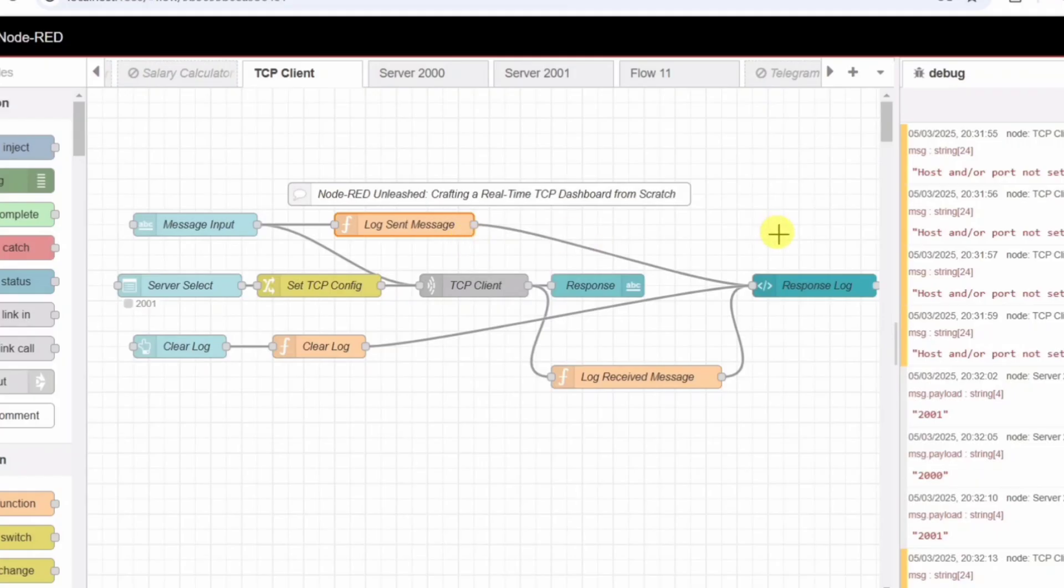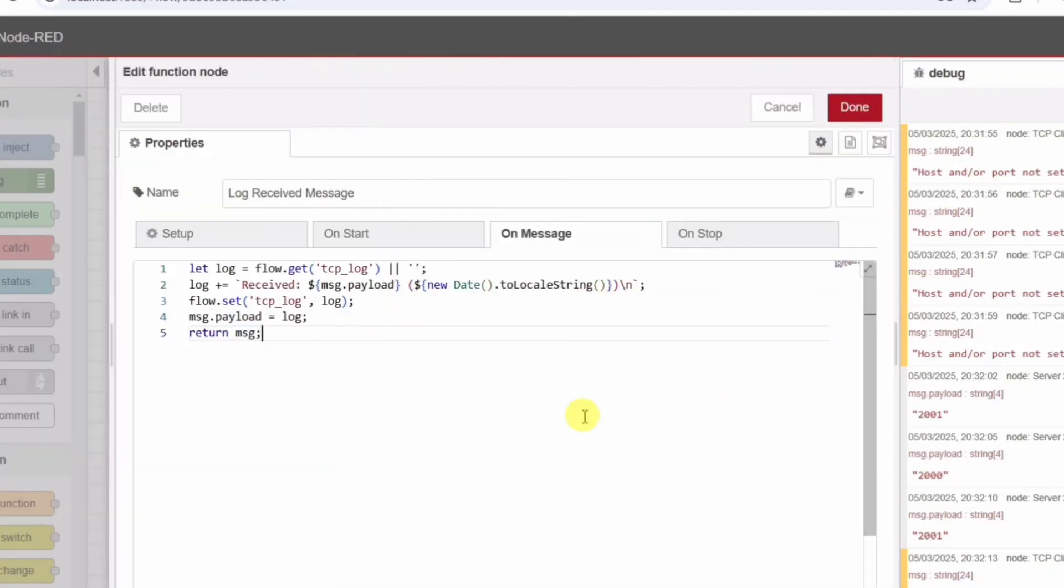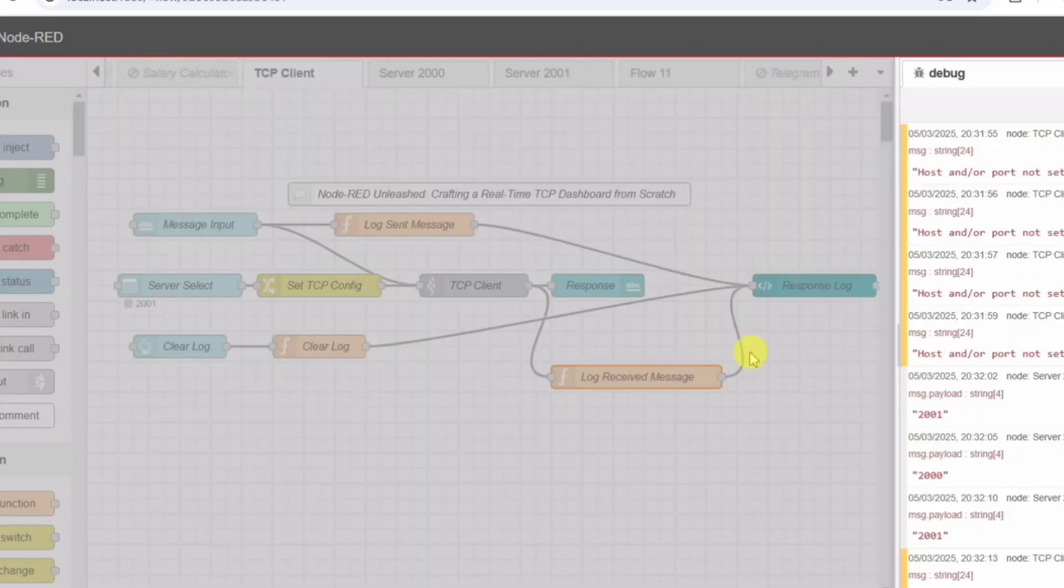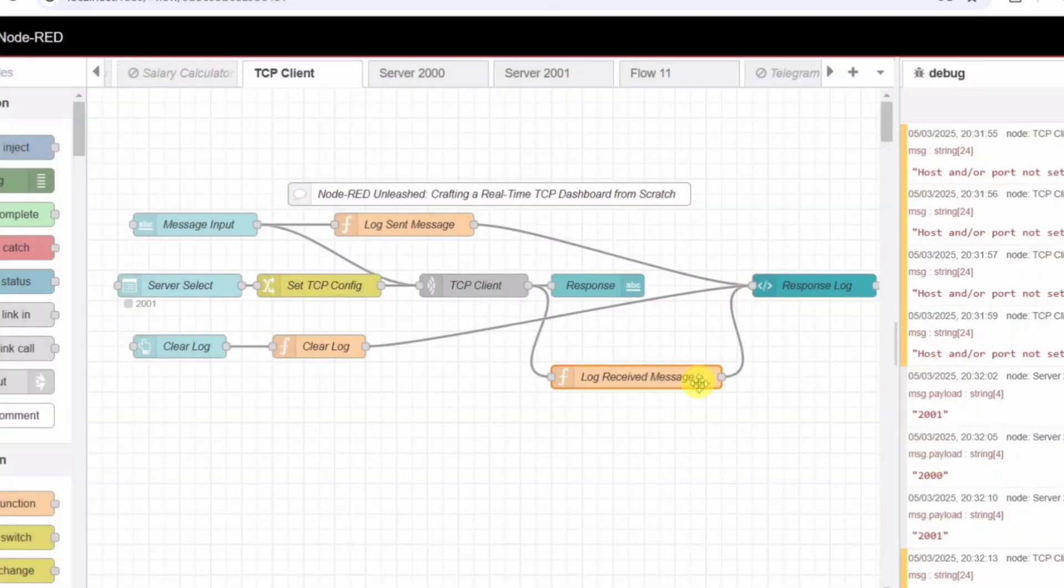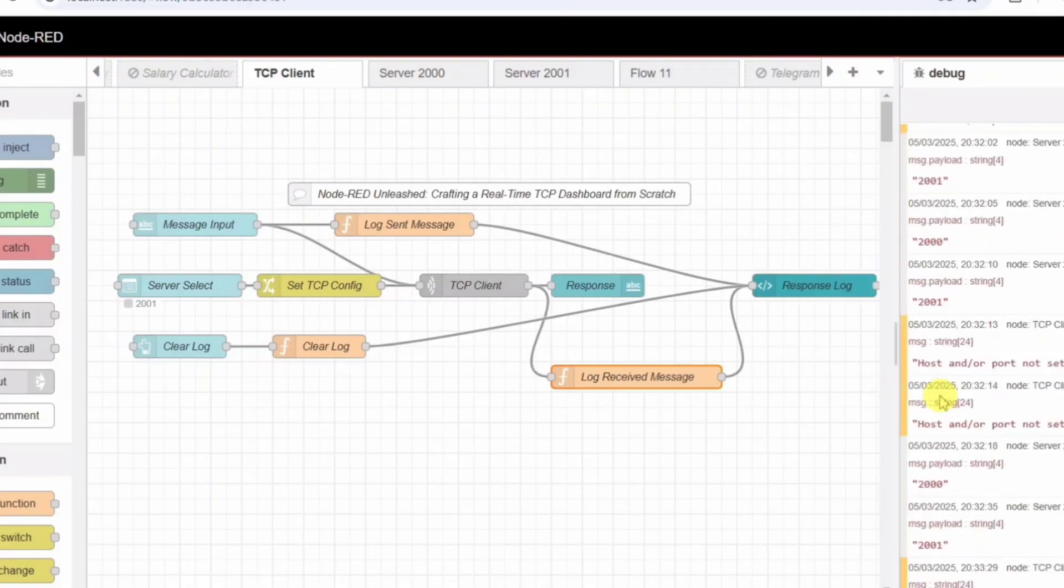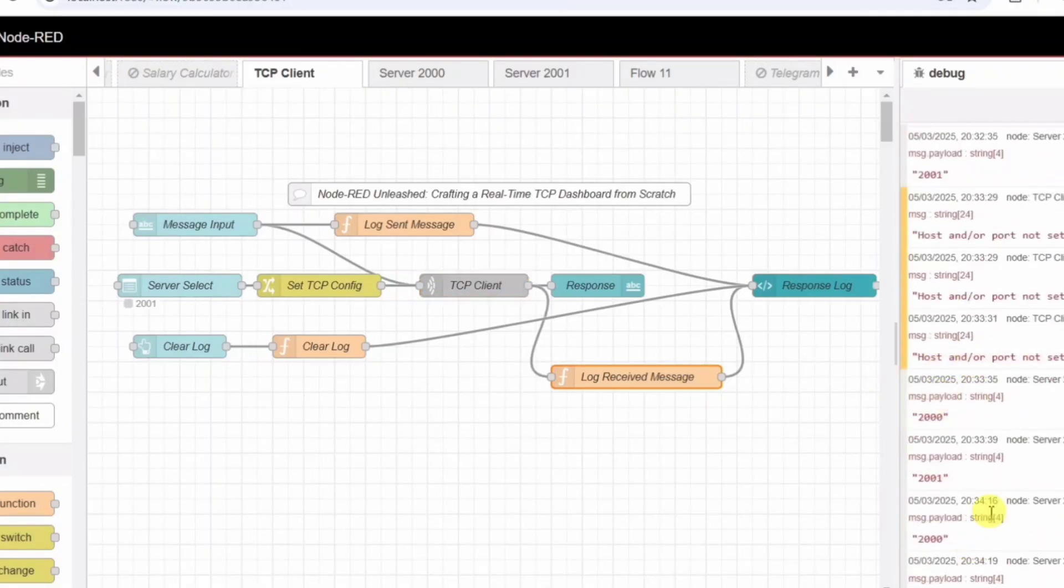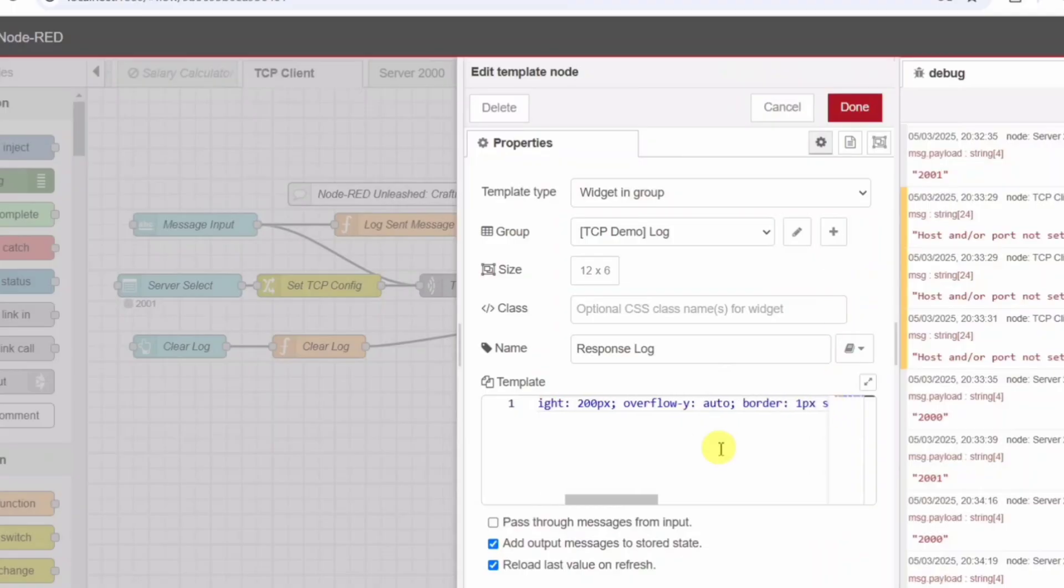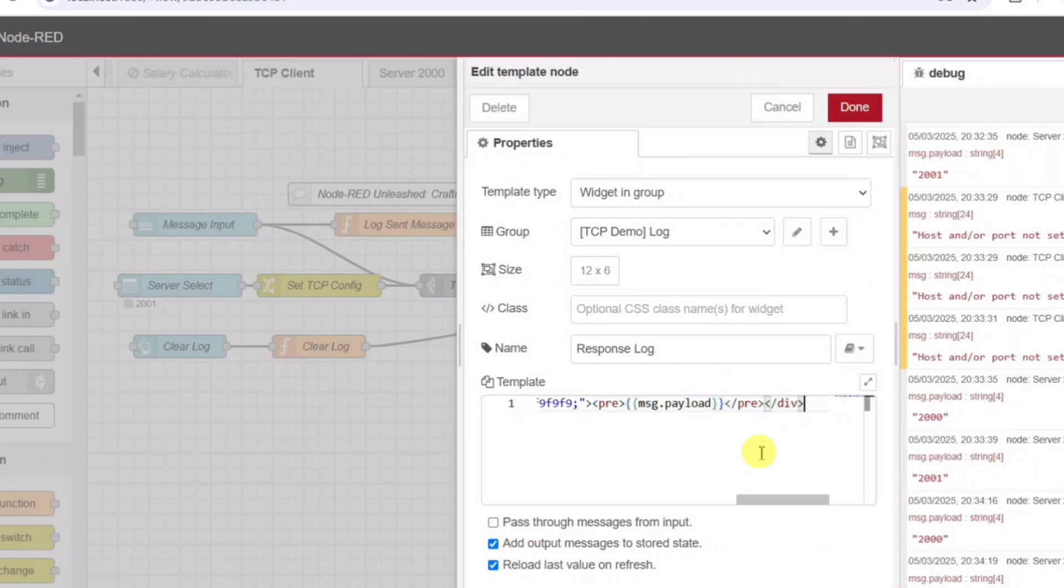Logging received messages - Function node log received message. Once the server replies, we store the response using another function node. It appends Received hello from server 2000 timestamp. Now, our message history is complete. We can see every sent and received message. Displaying logs - UI template node response log. We use a UI template node to create a scrollable log window. This allows us to track multiple messages without losing visibility.